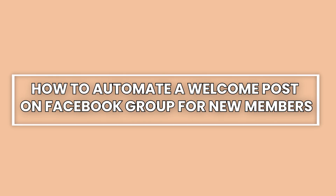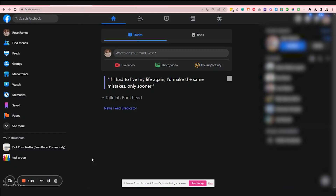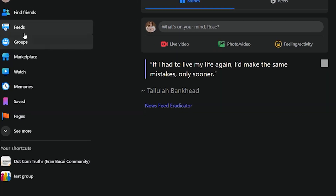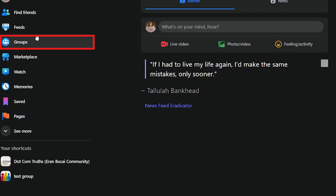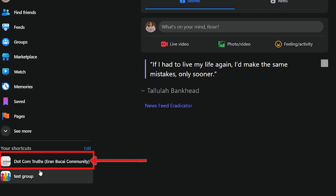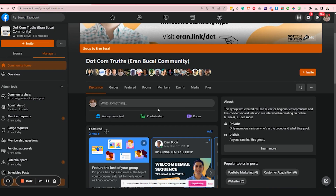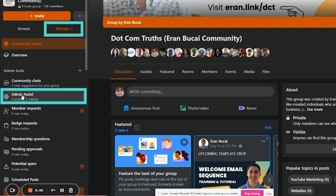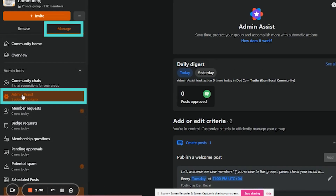Here's how to automate a welcome post on a Facebook group for new members. Once you've logged into your Facebook account, on the left side of your screen go to Groups — or in this case, since I'll be using .com truths as a sample, I'll click it directly from the sidebar on the left. Now that you're in your Facebook group, on the left side of your screen under Manage, you'll find Admin Assist. Go ahead and click on that.